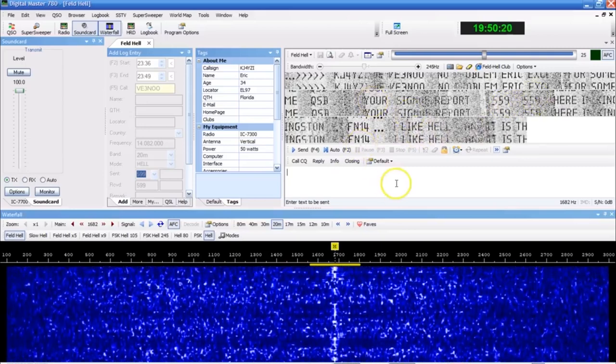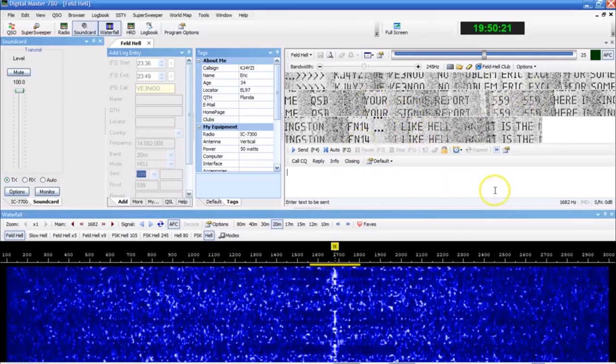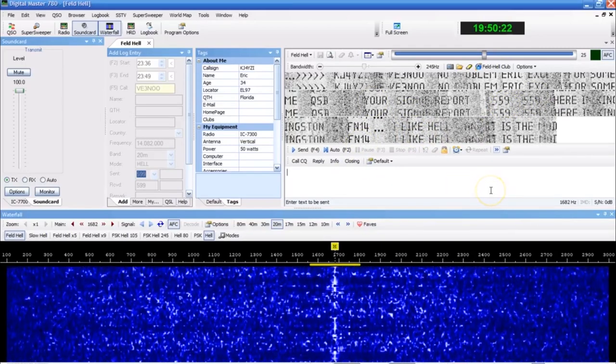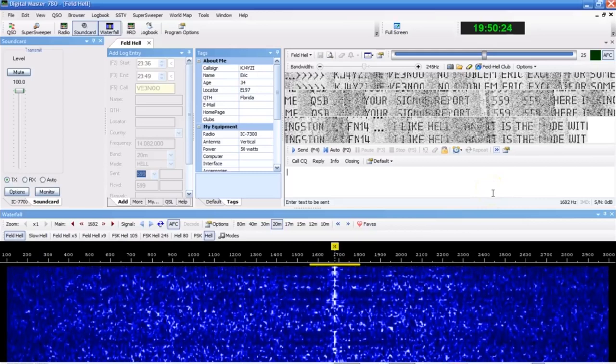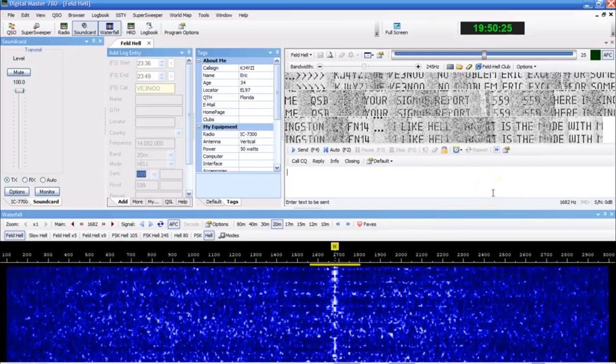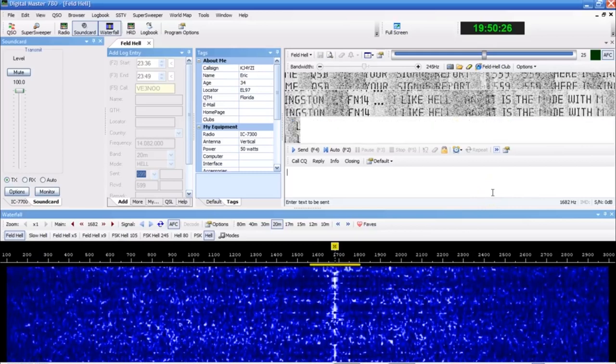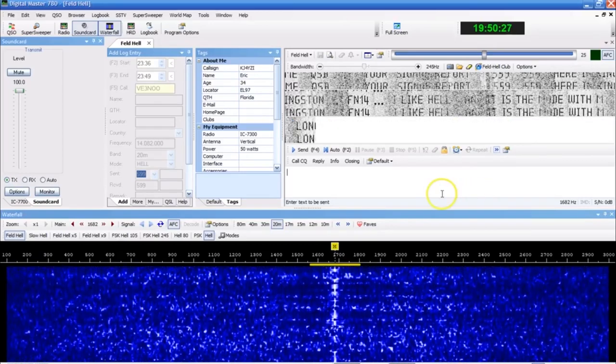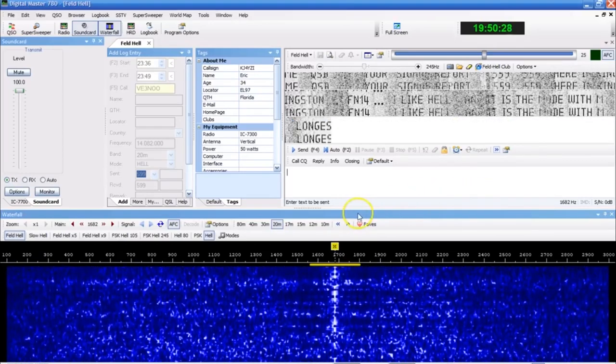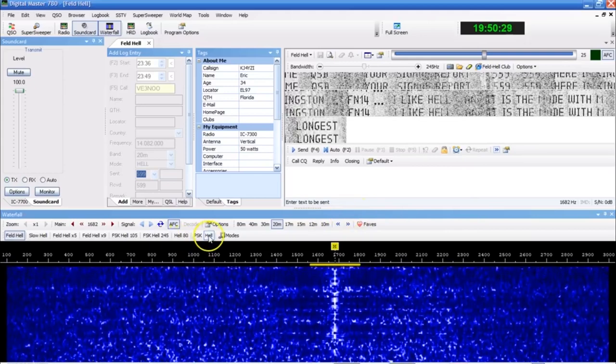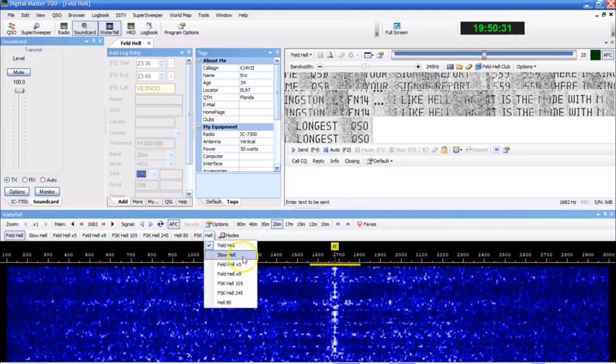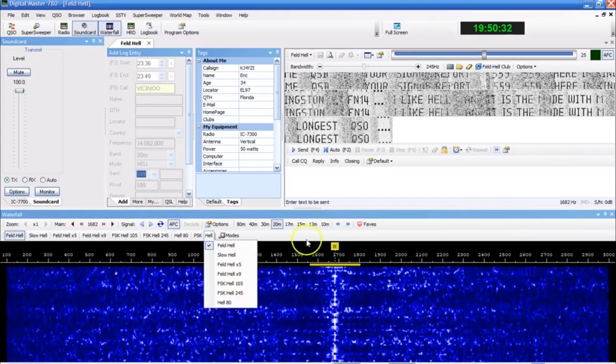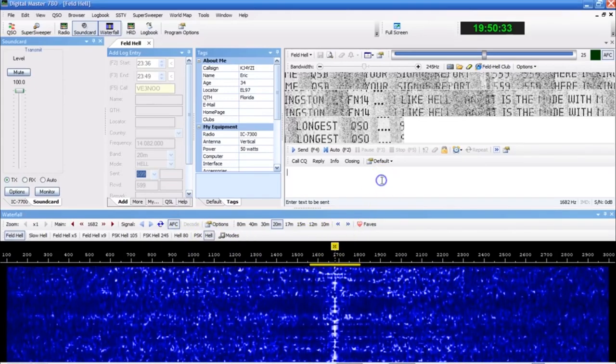So I can see what's going on here. I can make that out with my eyes. And it's just something that, and there's several different hell modes. If you look here, there's felled hell, slow held, and we'll talk about those.